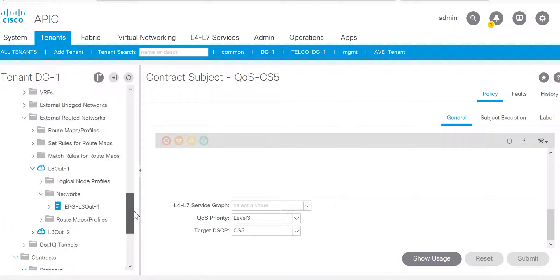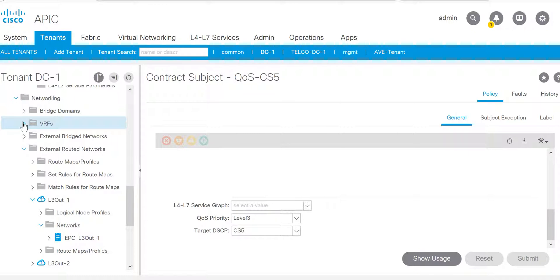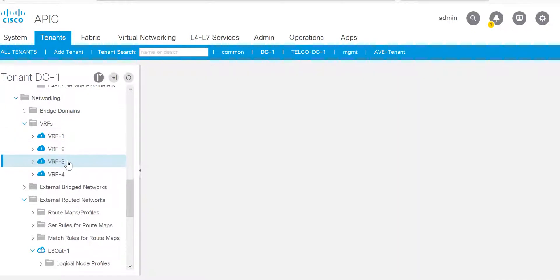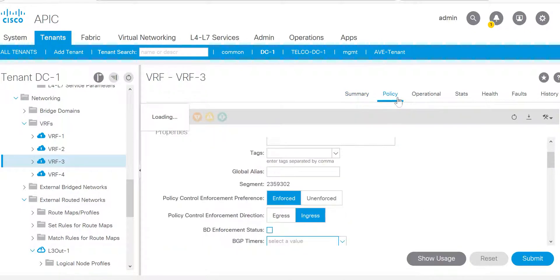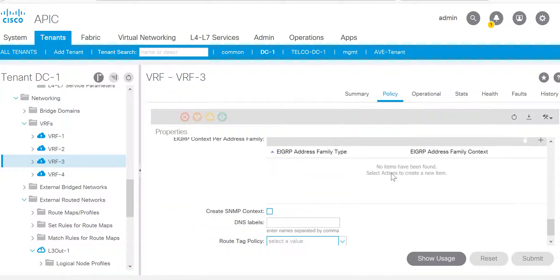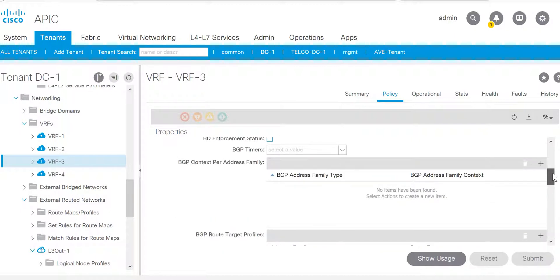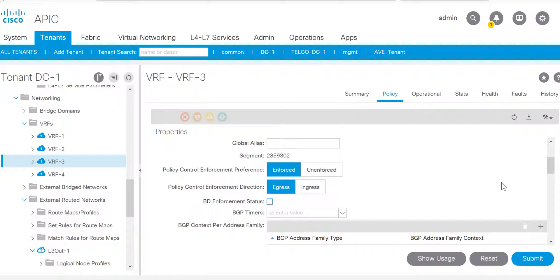Now another thing is, in the L3out to apply QoS, your VRF level must be egress. In L3out1, the VRF which I have used is VRF3. If you go to the policy, the default mode is ingress. The policy control enforcement direction is ingress. It has to be egress to apply QoS on the L3out. There is no traffic impact even if you are doing this in the production environment.